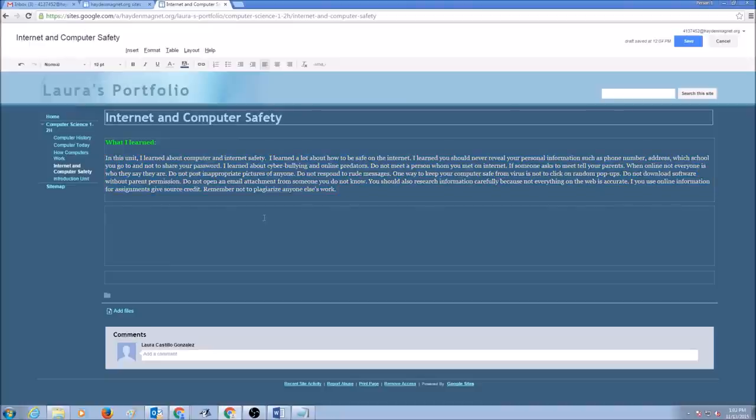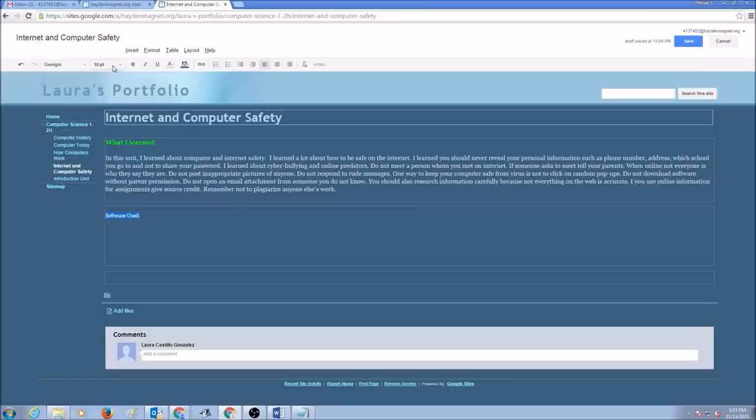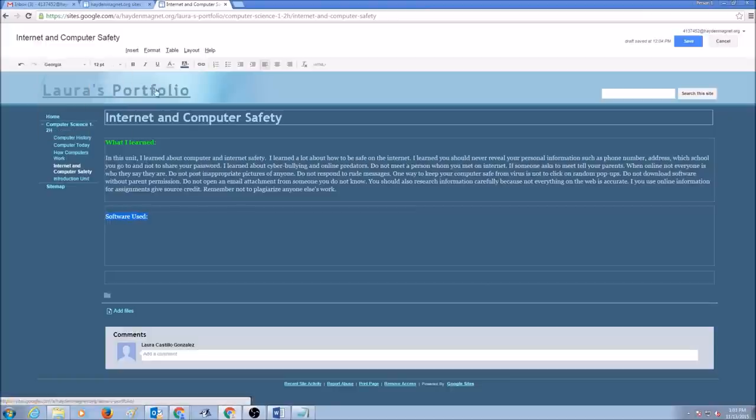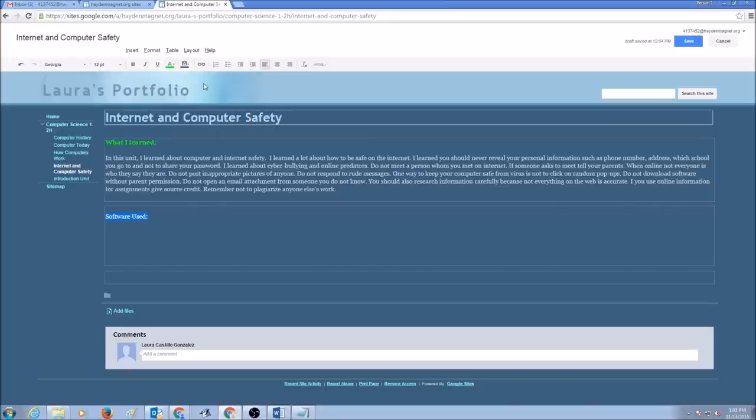The next information that I need to put on my page is going to be what software I used. This is going to be my title. I'm going to select it and I'm going to select my font, Georgia. And I'm going to select the title and my titles. I'm going to make it consistent with the same color, green.